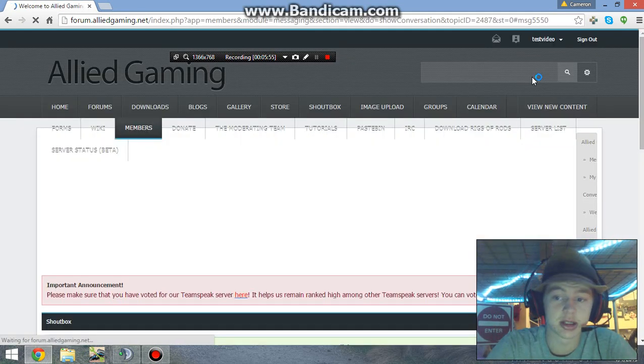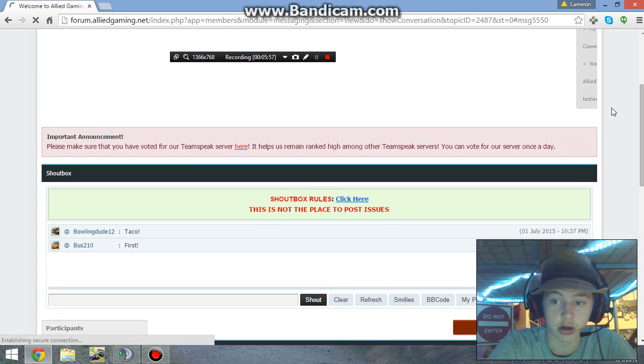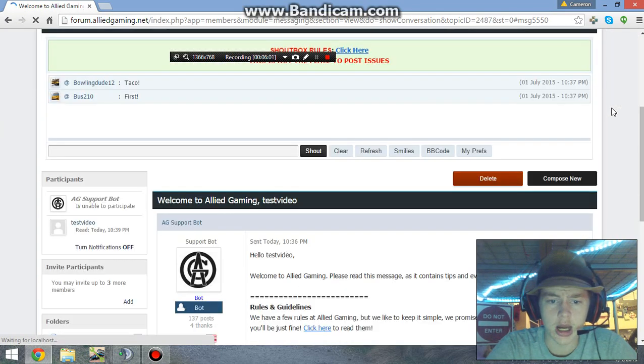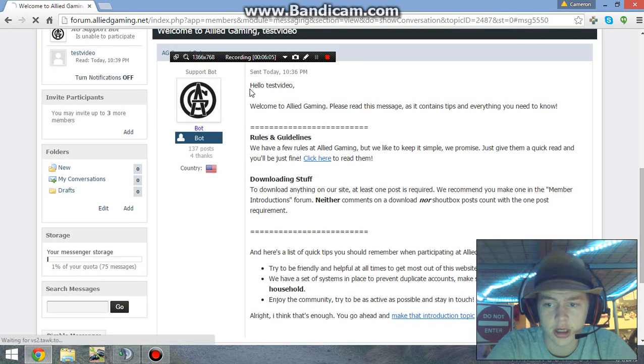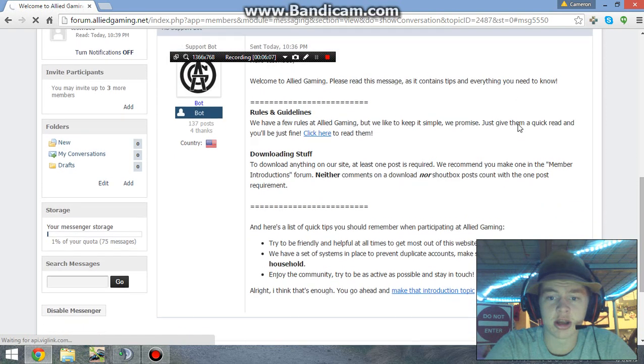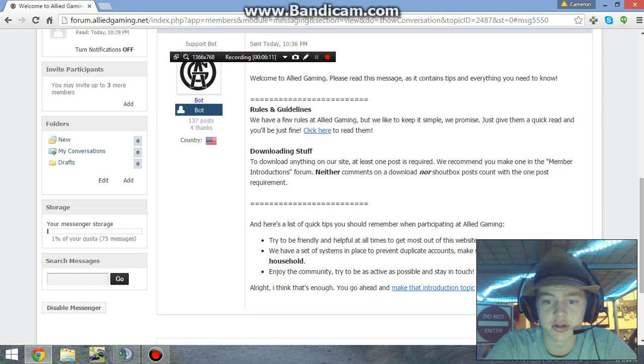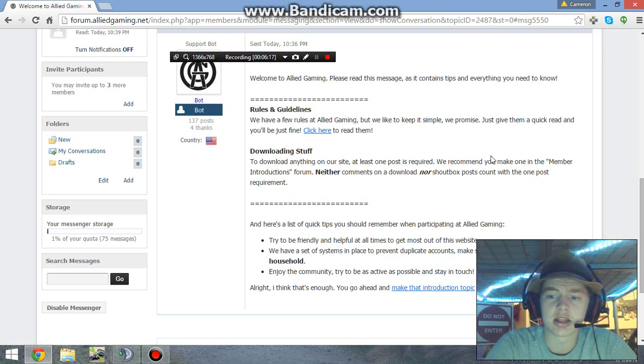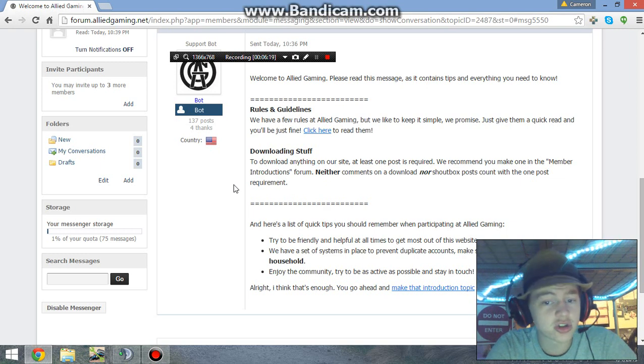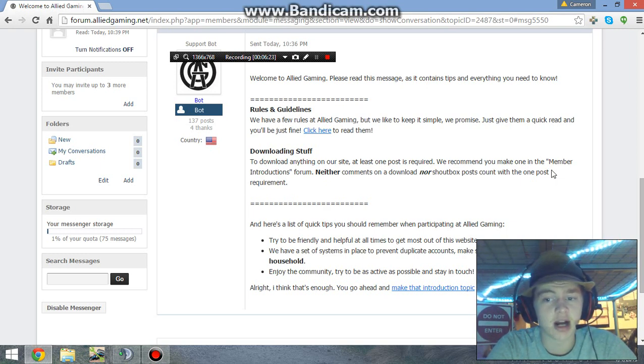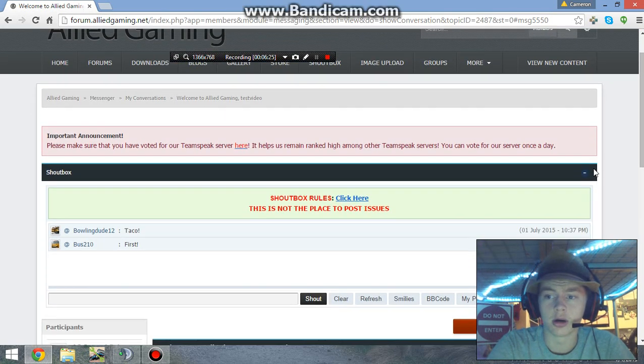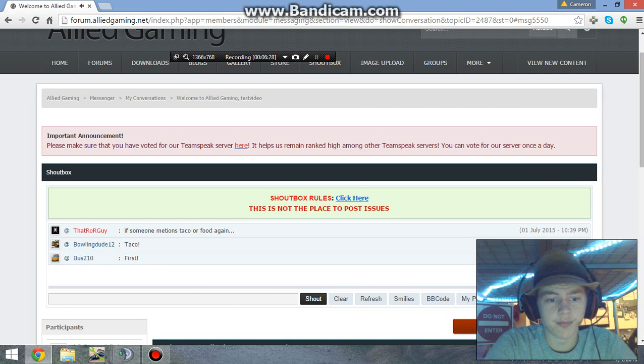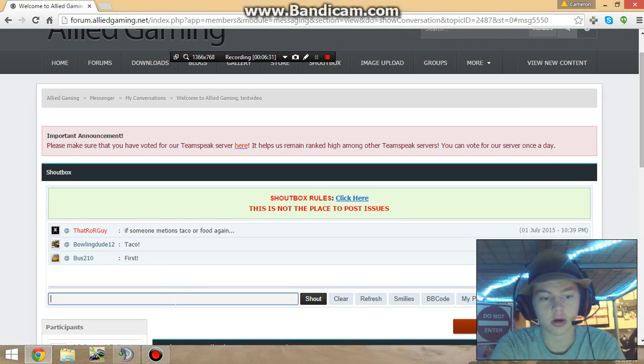This is actually a very important step too. Welcome to Allied Gaming, please read this message. Downloading stuff - to download stuff, at least one post is required. We recommend that you make one in the member introductions forum. Neither comments on a download nor shout box count towards it, so you cannot post here and say that that's your post. That's not how it works.